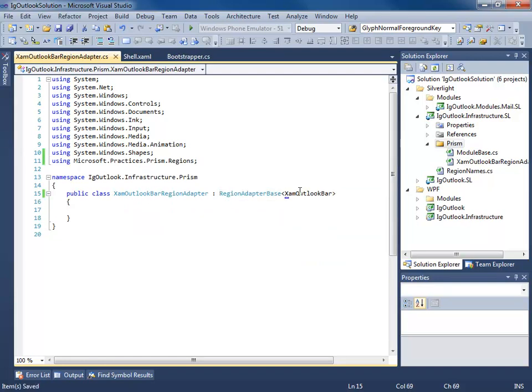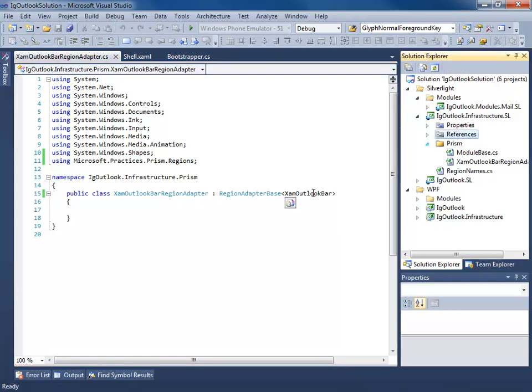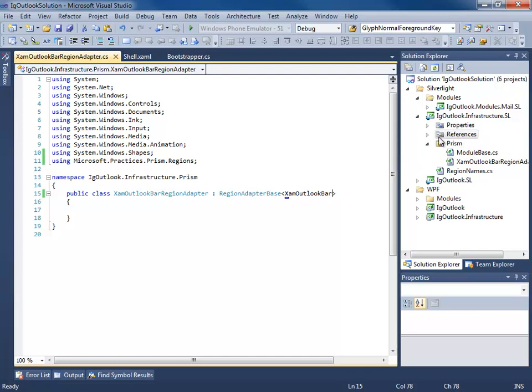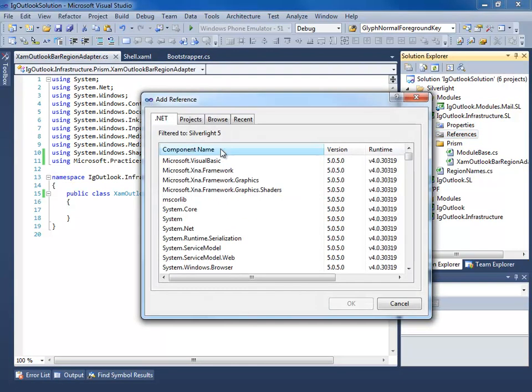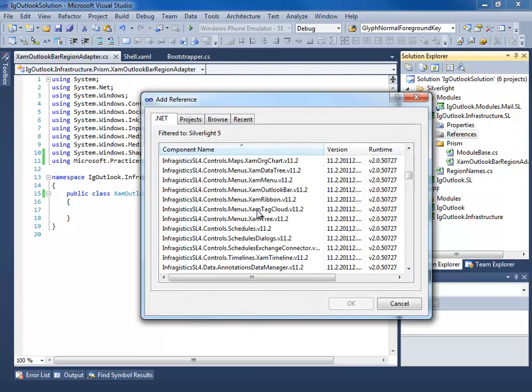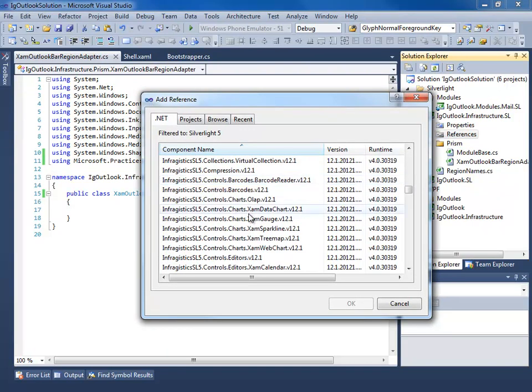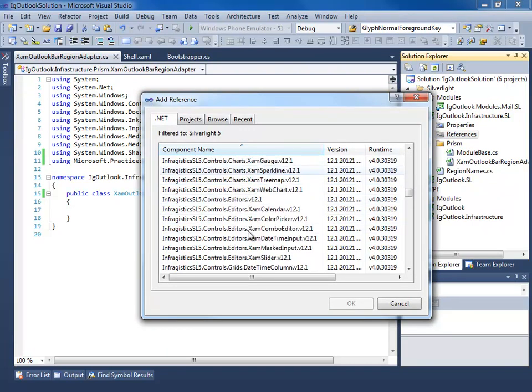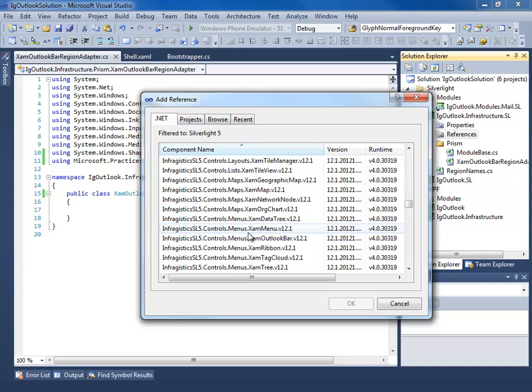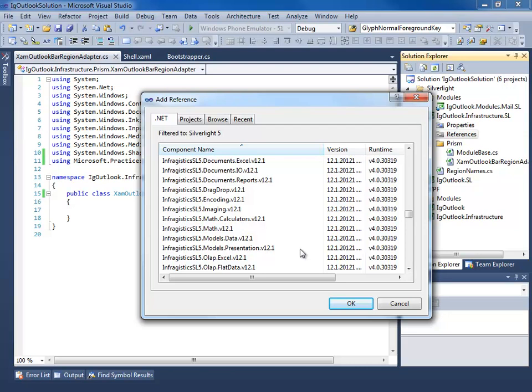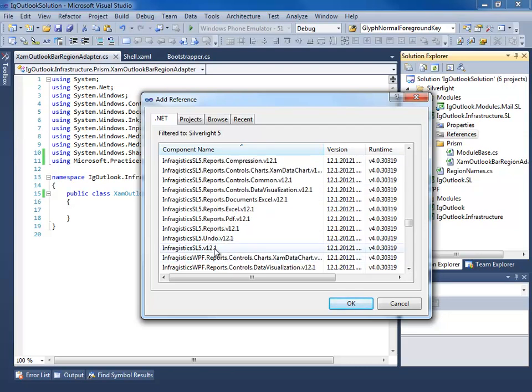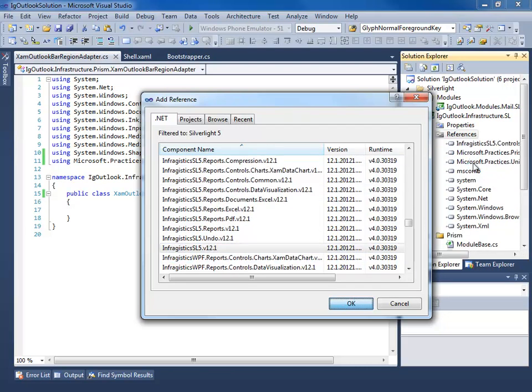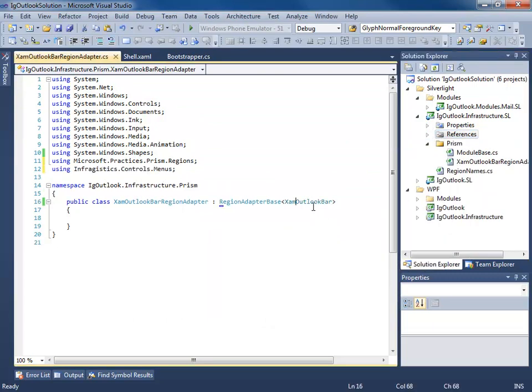Add a using statement there. Now we need to add the references for the XAM Outlook bar control. So, let's go ahead and add a reference, it's a .NET reference, through the infragistics.Silverlight5, menus.outlookbar, and you know, we know what we're going to do in a ribbon, so we might as well grab the ribbon, and then we need the shared library there. Go ahead, add our using statement.